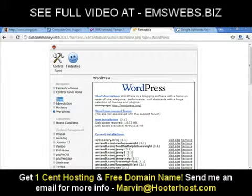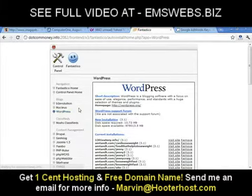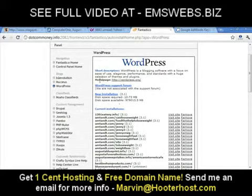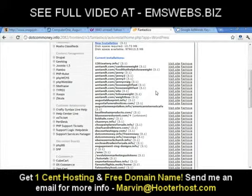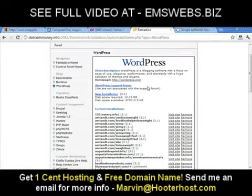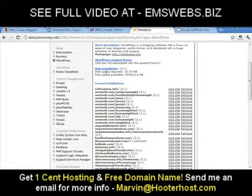Make sure you're on the Blogs section and click on WordPress. After you click on WordPress, you'll see it populate on the right side. At the top you'll see a short description: 'WordPress is blog software with a focus on ease of use, elegance, performance, and standards, with a huge selection of themes and plugins.'